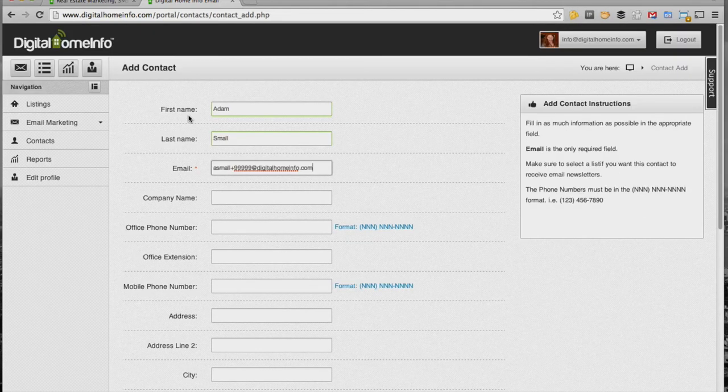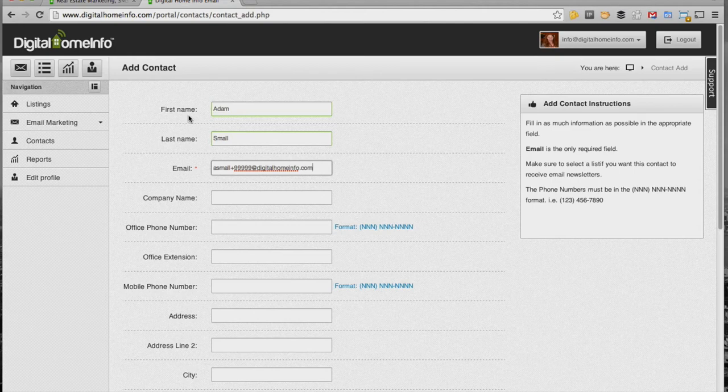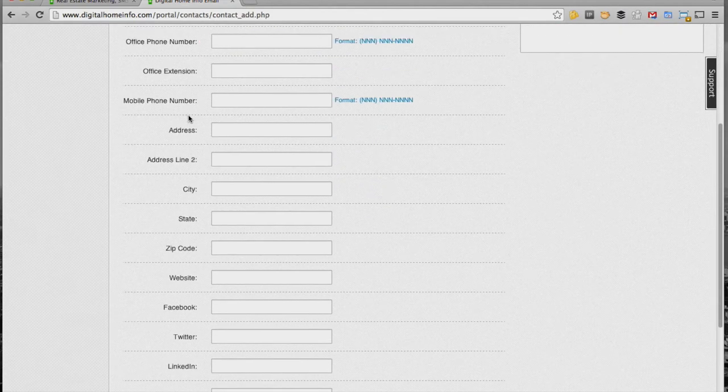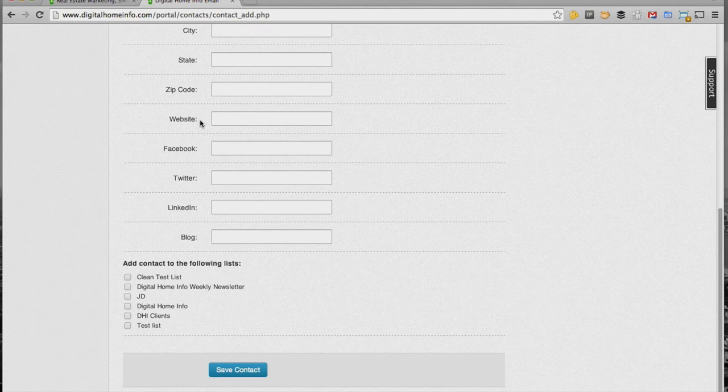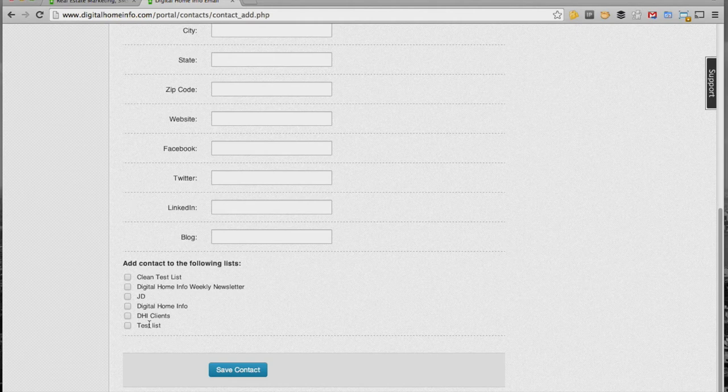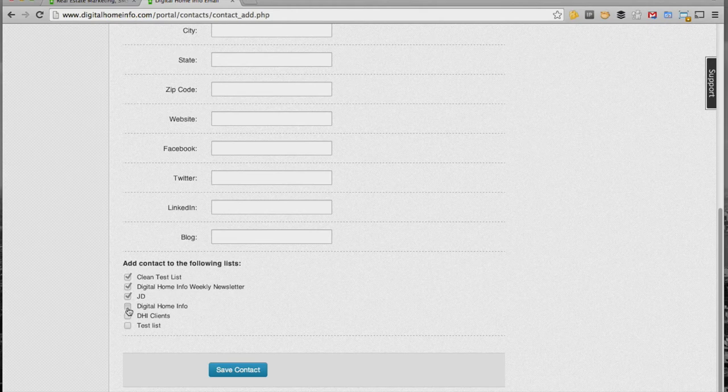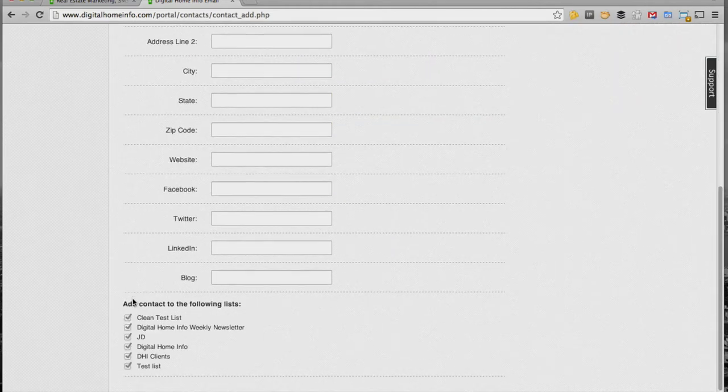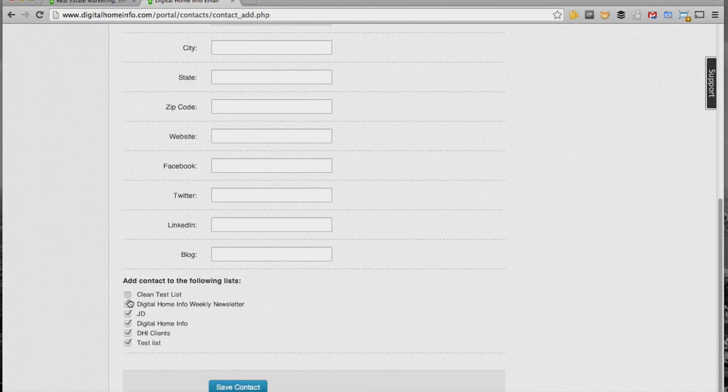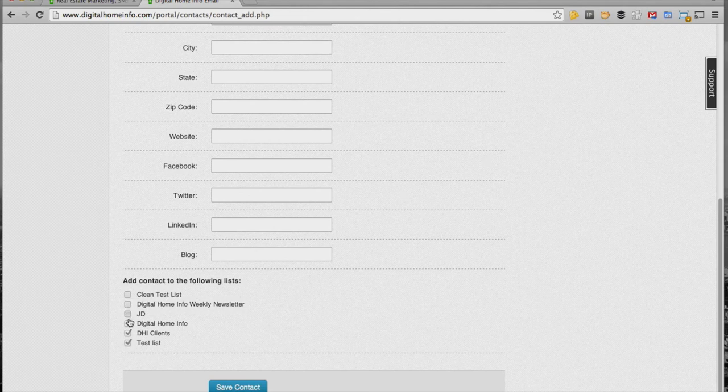Probably the most important thing about adding a contact here is this form area right down here at the very bottom where you can see a list of all of the email marketing lists that we have. What you can actually do is just go down and check the email marketing lists that you want this particular subscriber to be a member of.